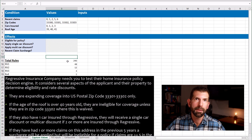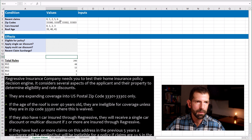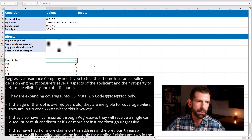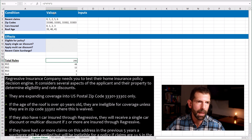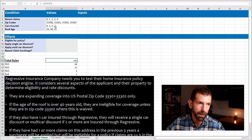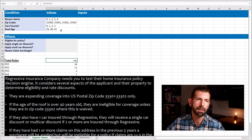When you combine all these inputs together against all these conditions, this creates what's called a combinatorial test case explosion. To figure out the exhaustive number of combinatorial test cases in your requirement, you simply multiply the number of input values by each other. Down in total rules, I figured out that we have 240 total rules to exhaustively test this specification. We calculate that by taking five — the number of input values in the first condition — multiplied by four, multiplied by four, and multiplied by three. So five times four times four times three equals 240.